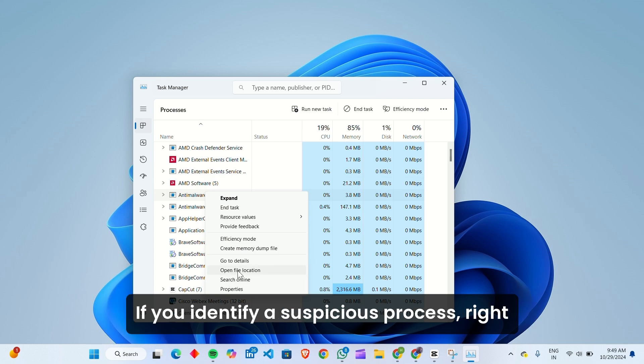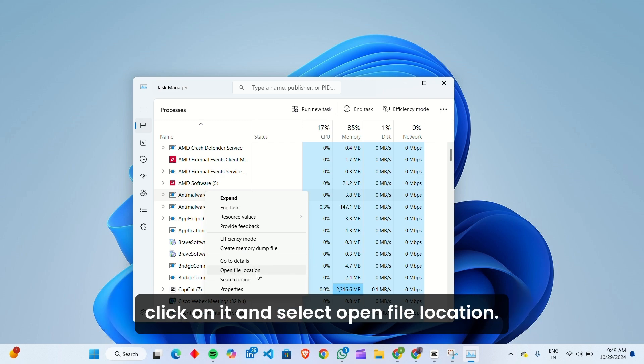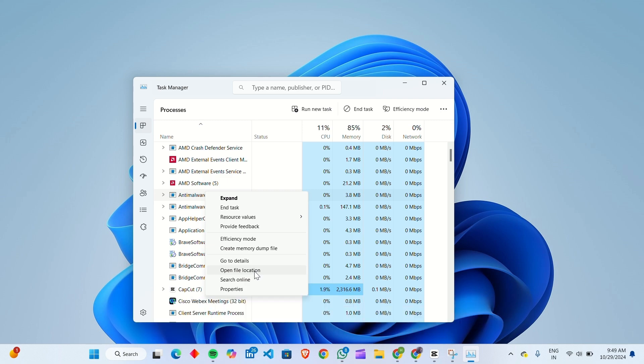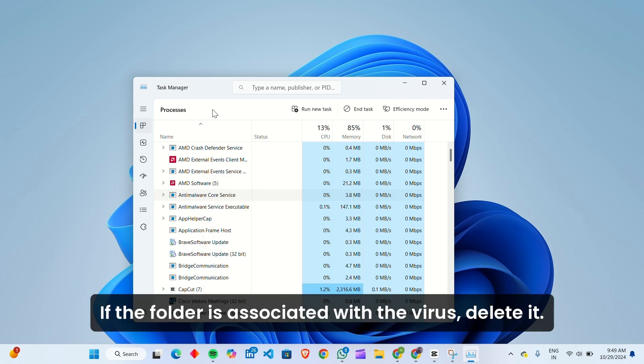If you identify a suspicious process, right-click on it and select Open File Location. If the folder is associated with the virus, delete it.